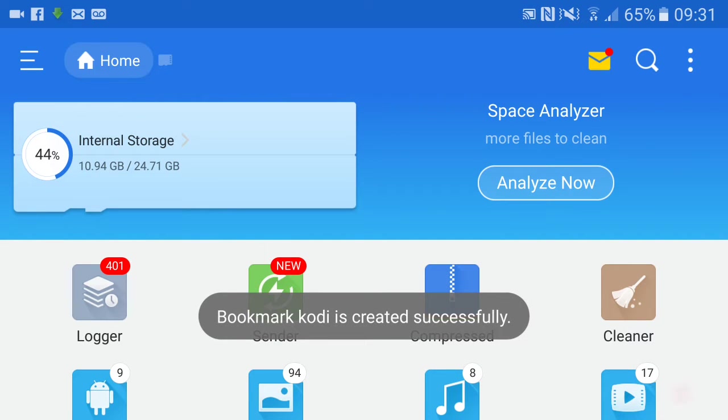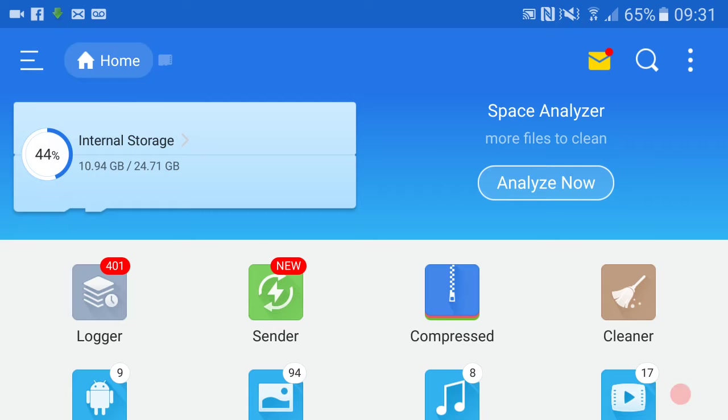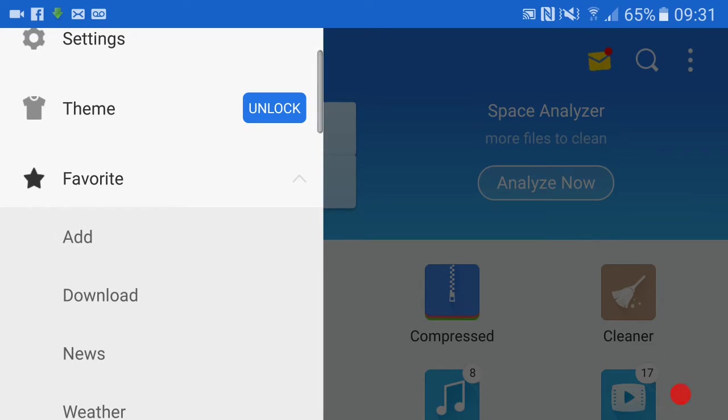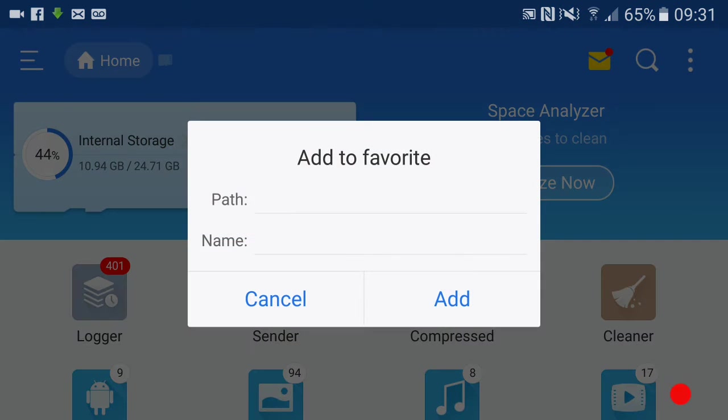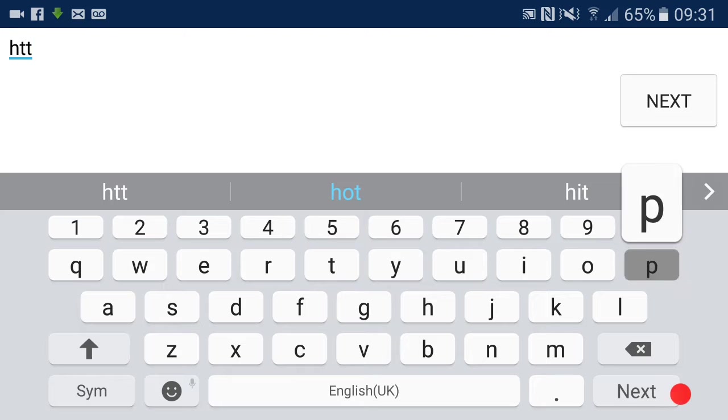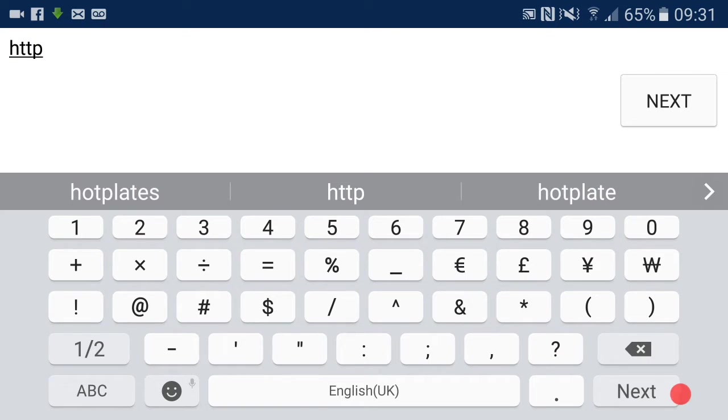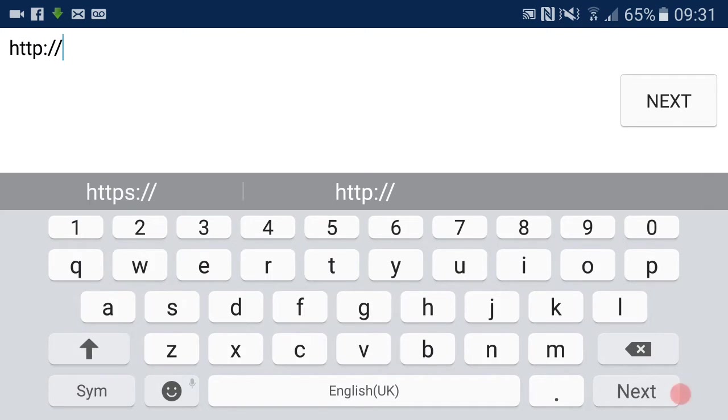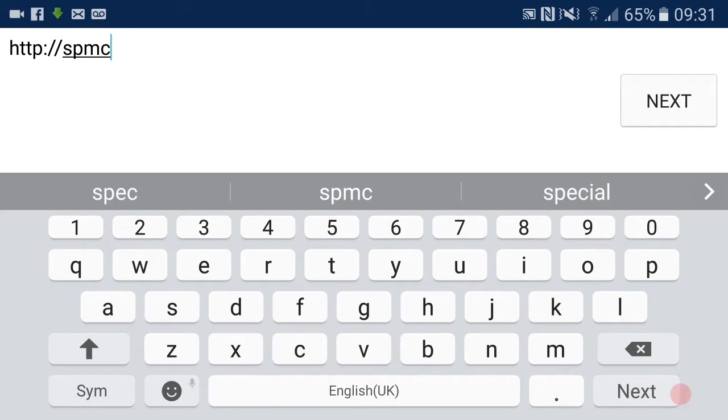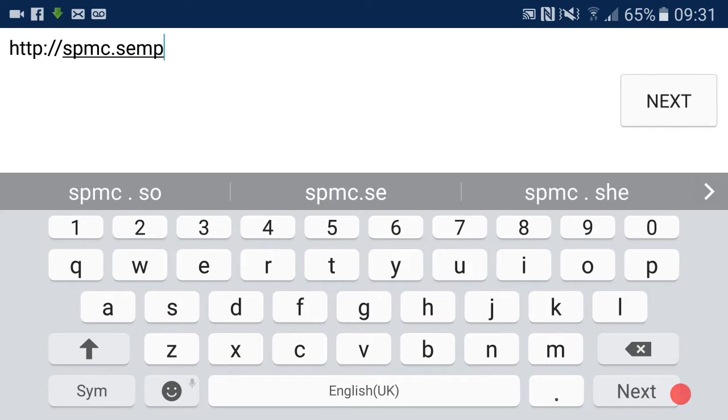Bookmark Kodi created successfully. We're going to do the same process again but add SPMC. Hit the three lines, hit Add on Favorite, hit the Path: http://spmc.semperpax.com.